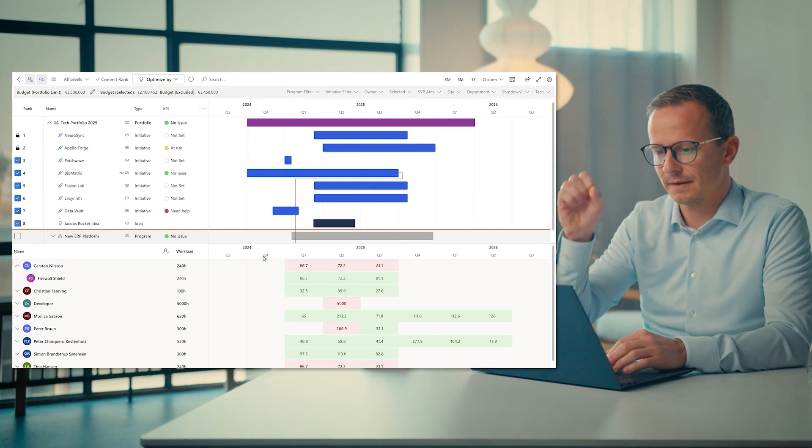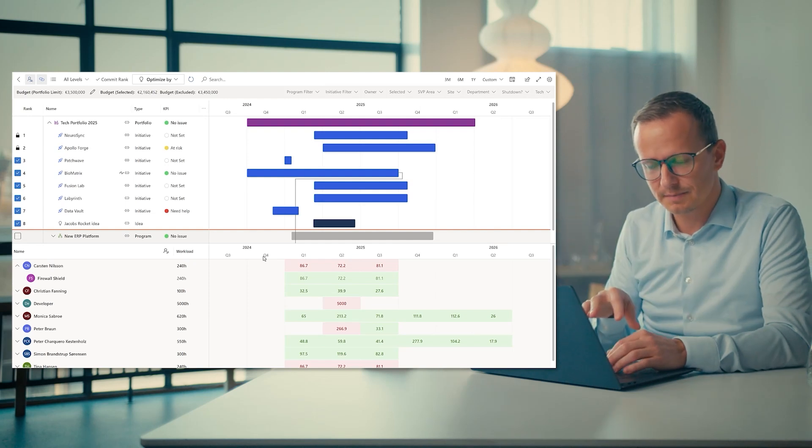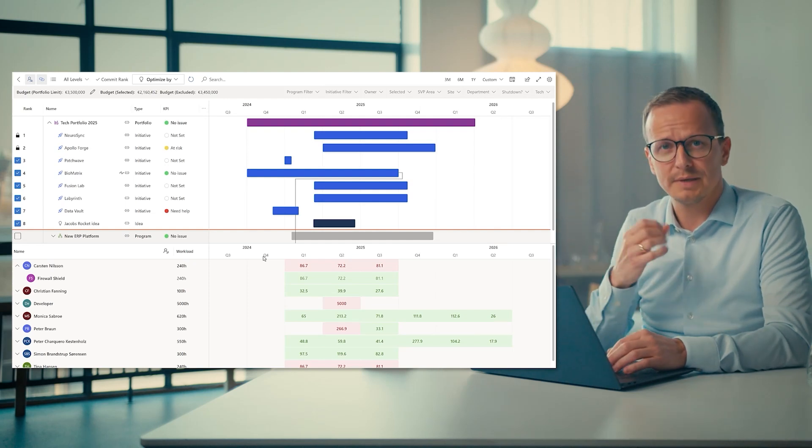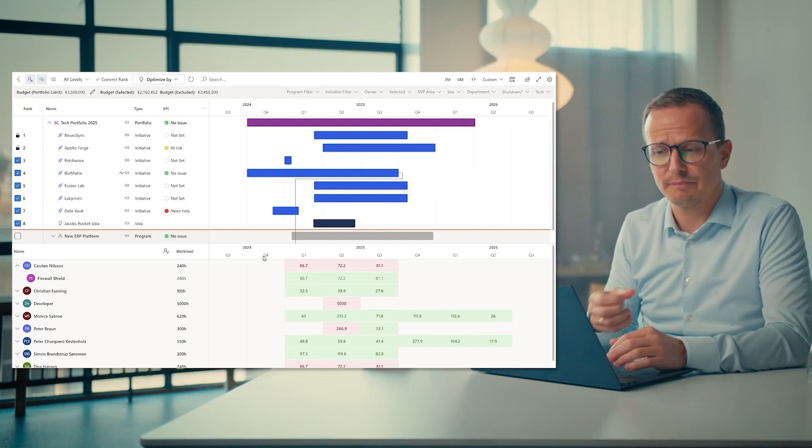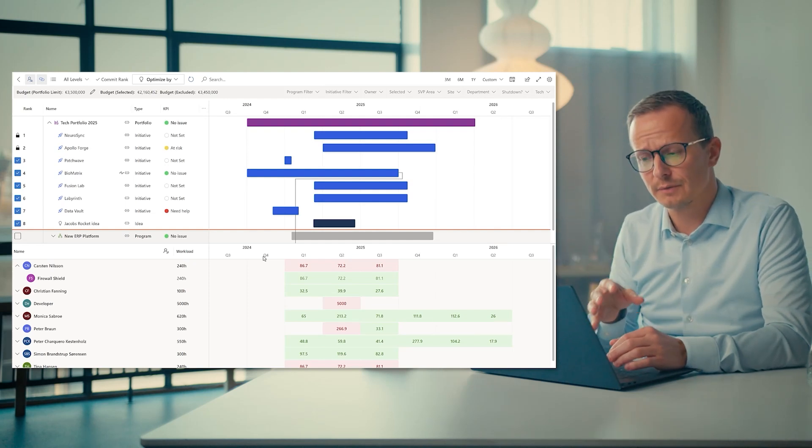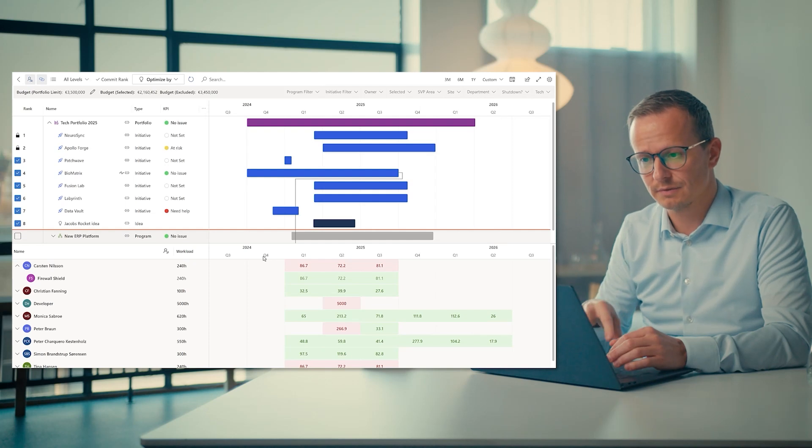But here we have the ranking mechanism, we have dependencies, we have budget control, and we have resource capacity control as well.